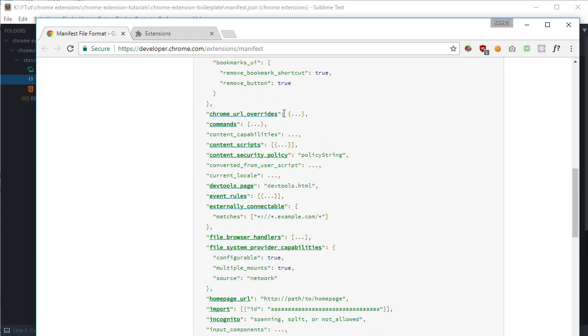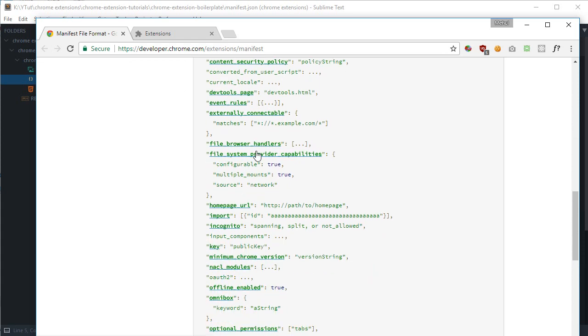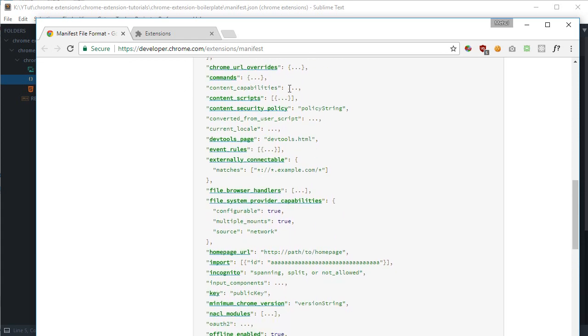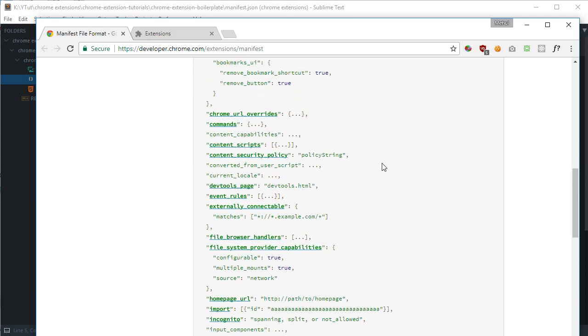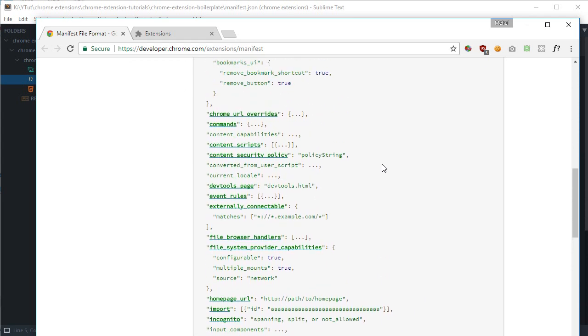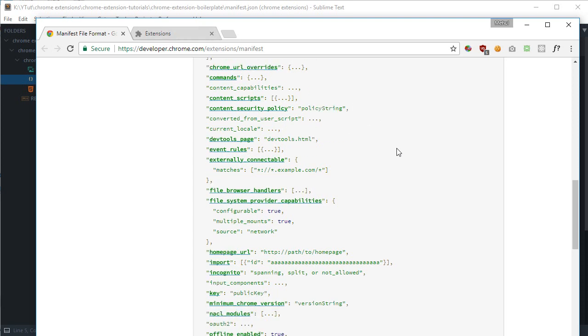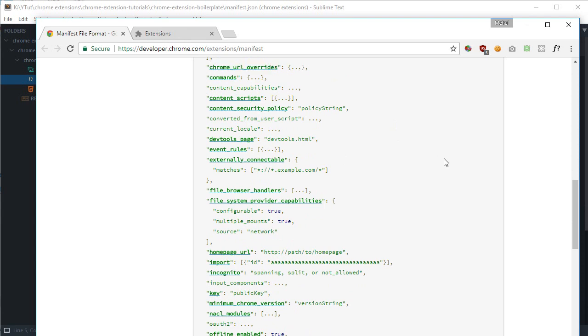We have chrome URL overrides. You would need this if you are creating something like your own custom new tab or any other thing which Chrome provides, like bookmark manager. But it's majorly used if you are creating a new tab for yourself, and that's actually a cool idea.